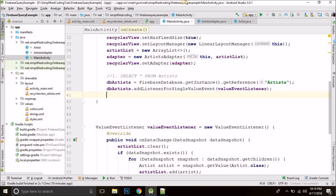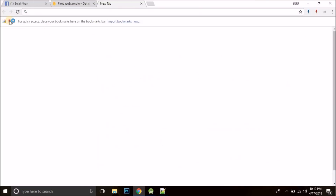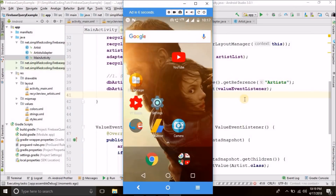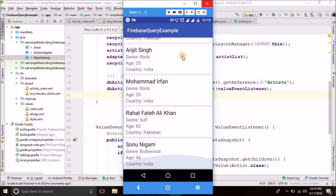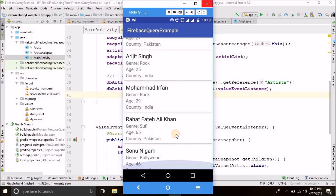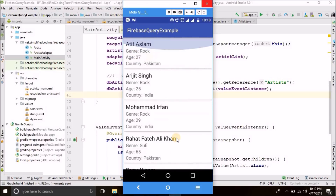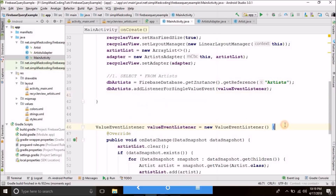Let me show you it is working. As you can see, we have all the artists here. So this was the first query.